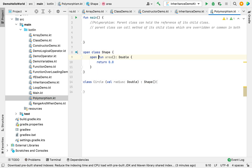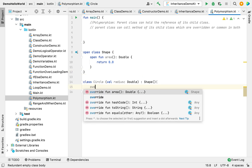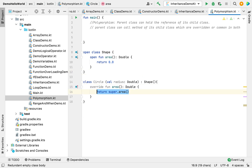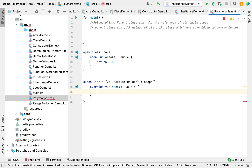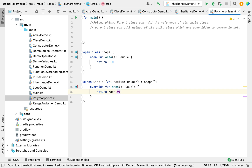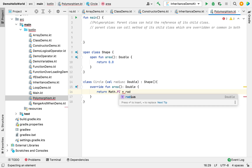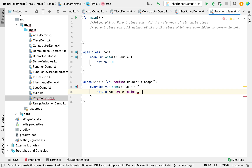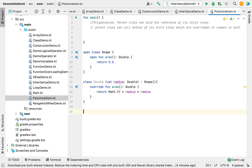If you watched the previous video you'll understand the role of the open keyword here. Now the error is gone and we can override the area function of the Shape class. This function will now return the area of a circle.